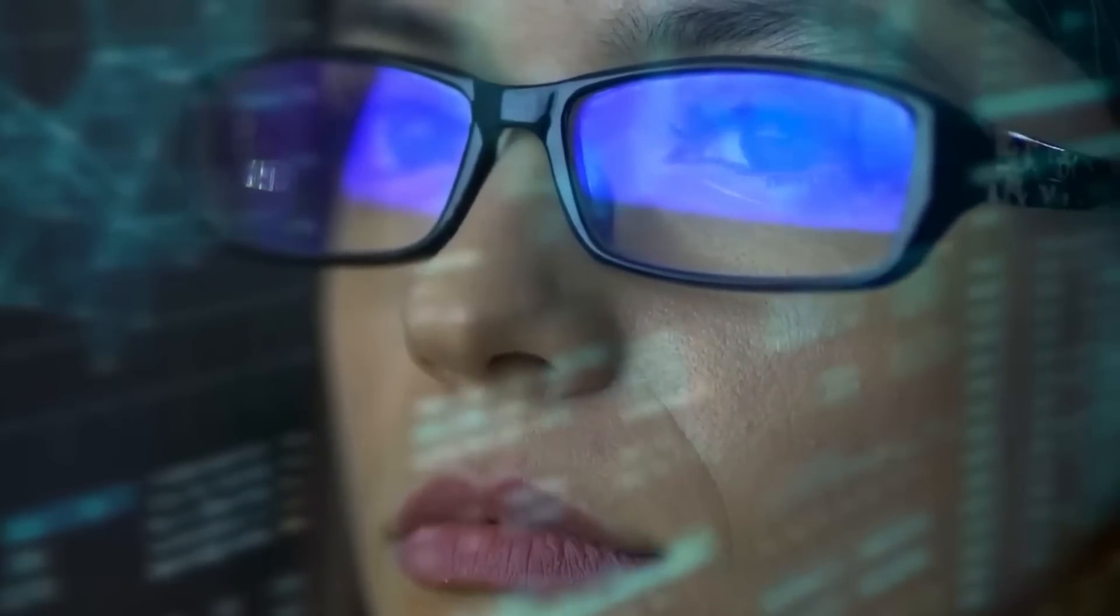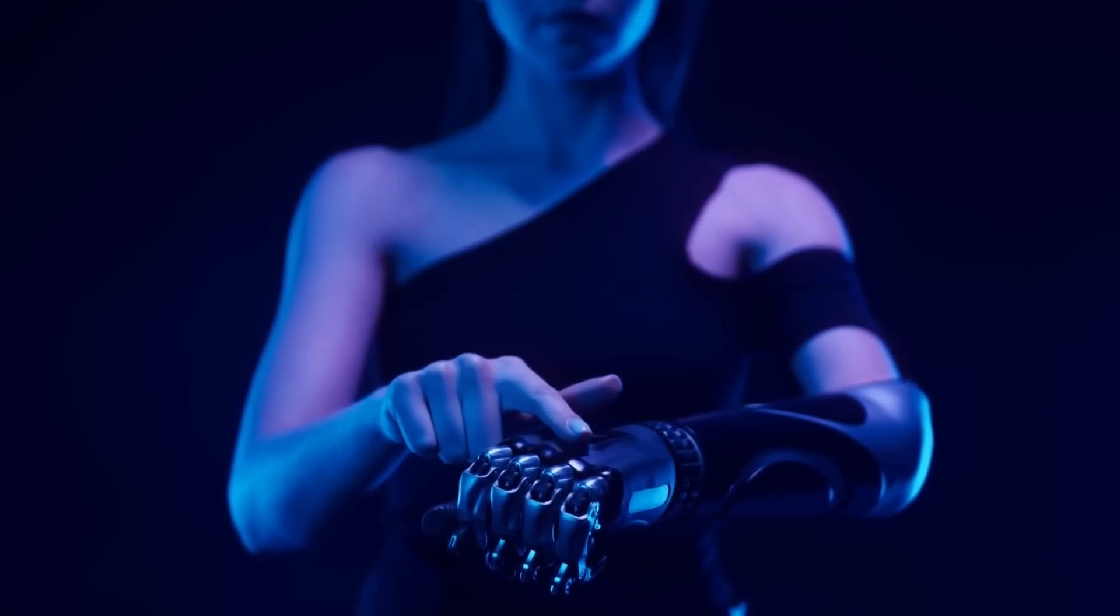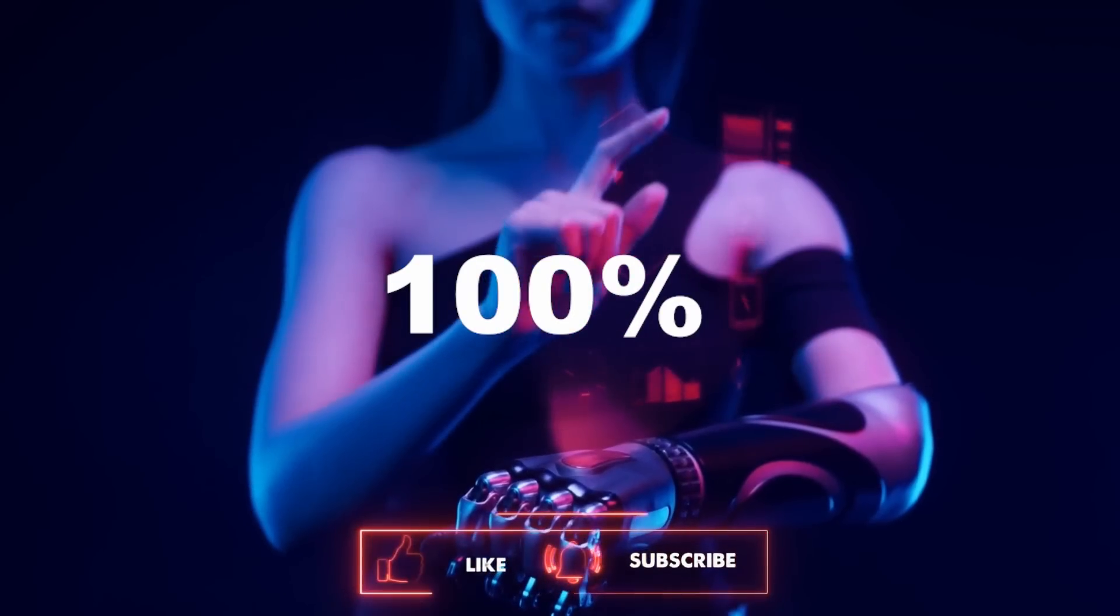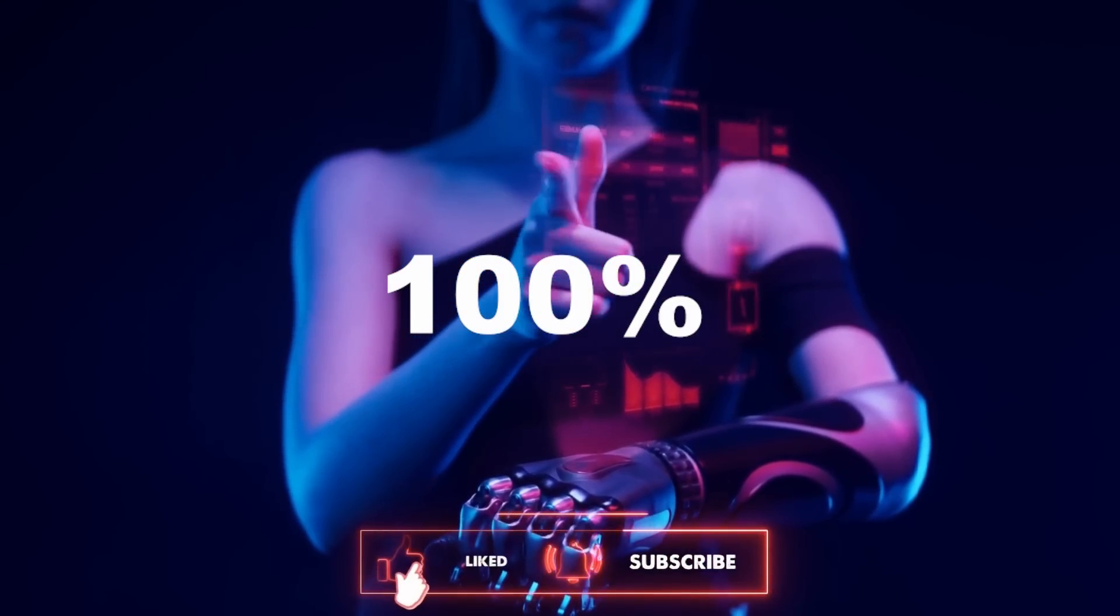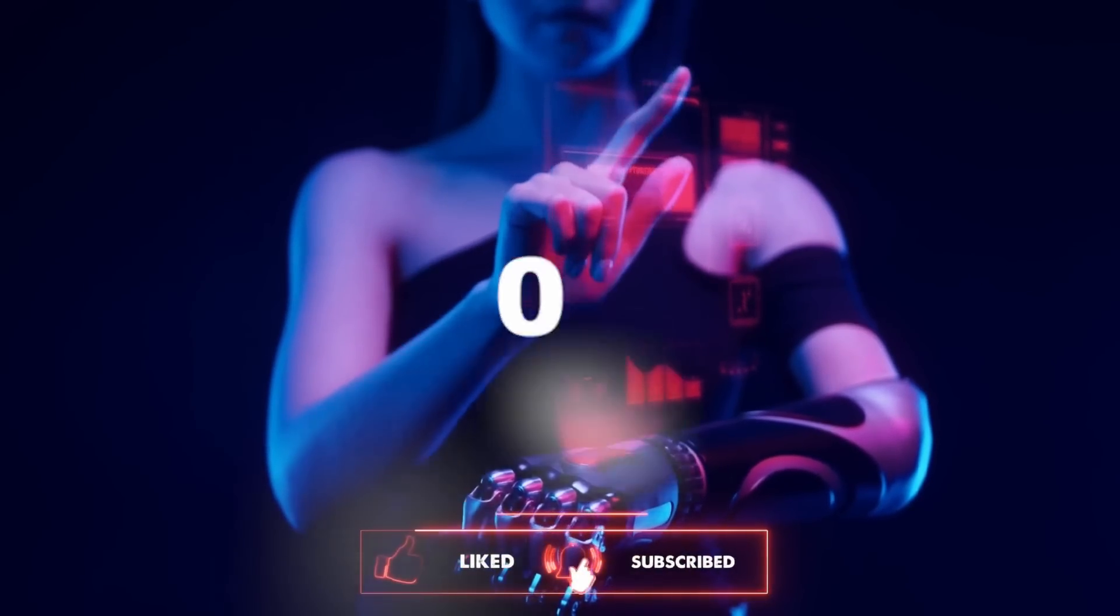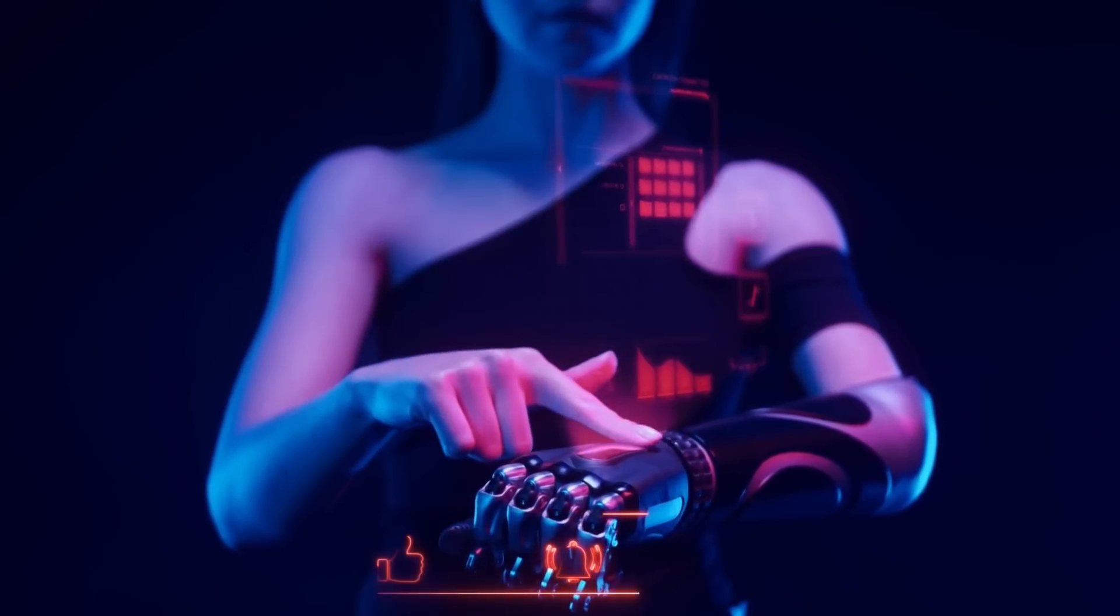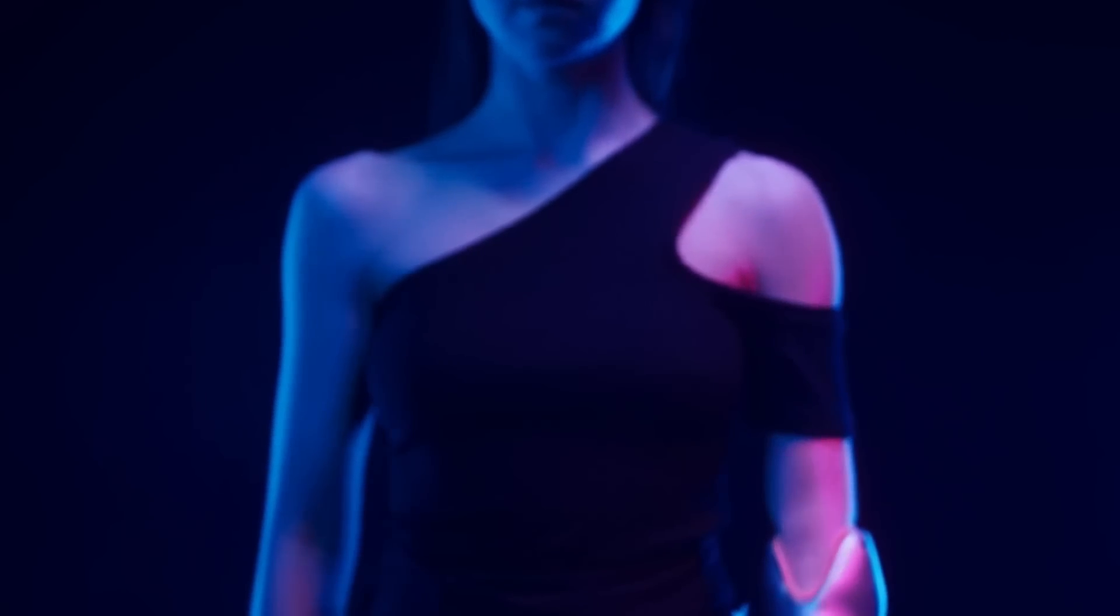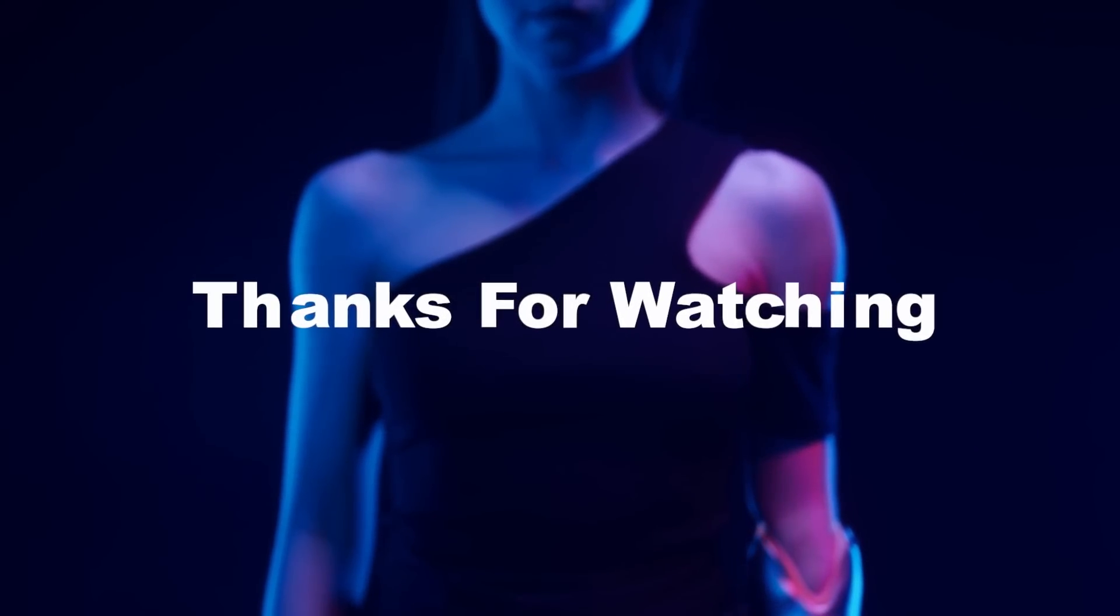If you have made it this far, comment down below with the word '100 percent' to confirm that you have received the knowledge from this video. For more interesting topics, make sure you watch the recommended video that you see on the screen right now. Thanks for watching.